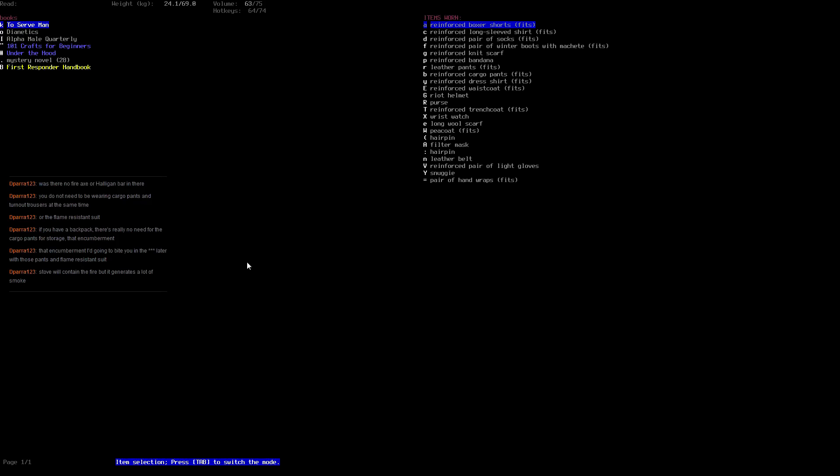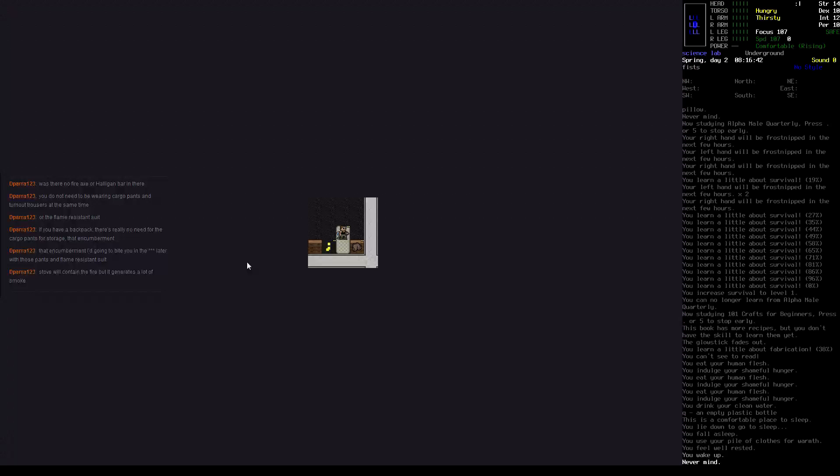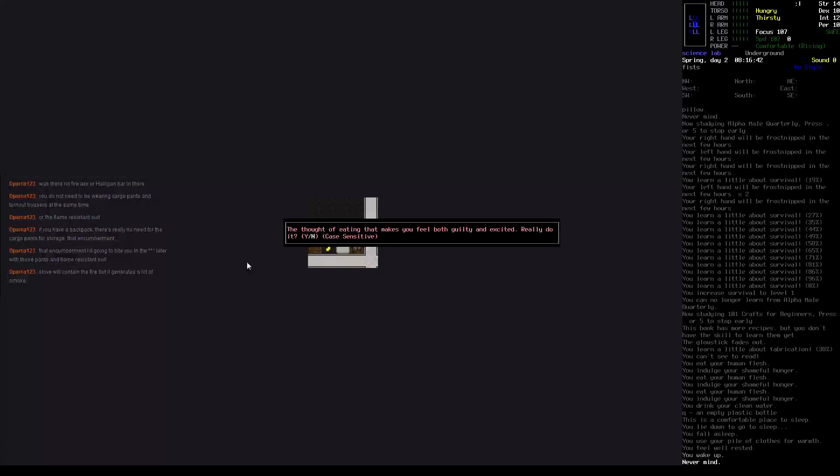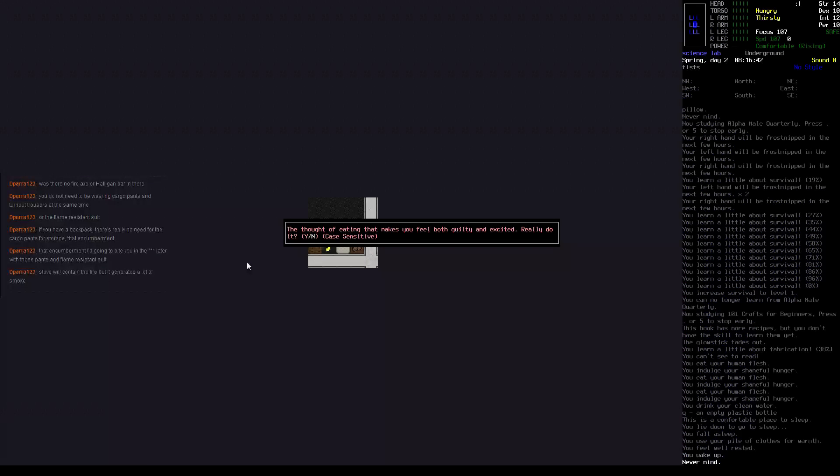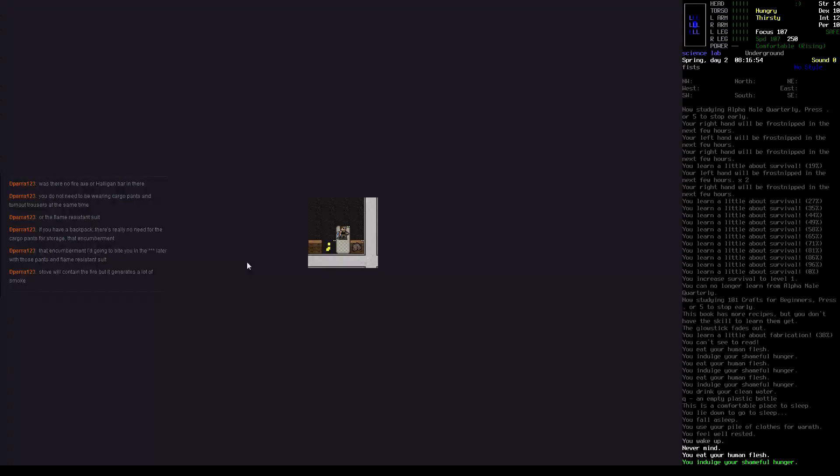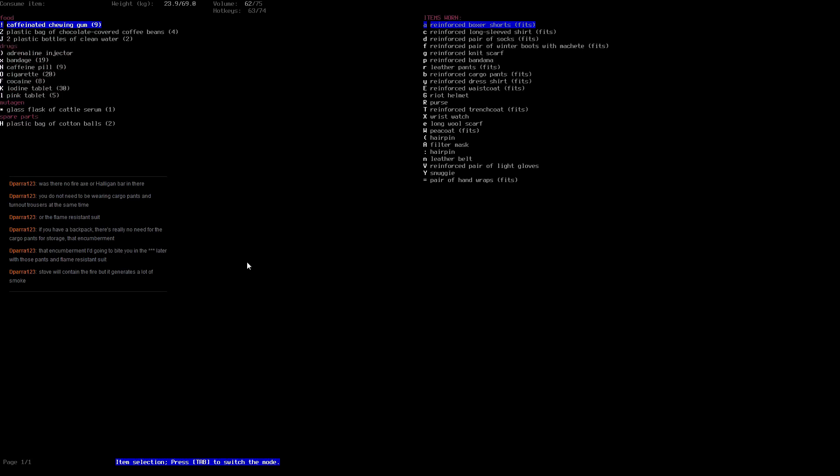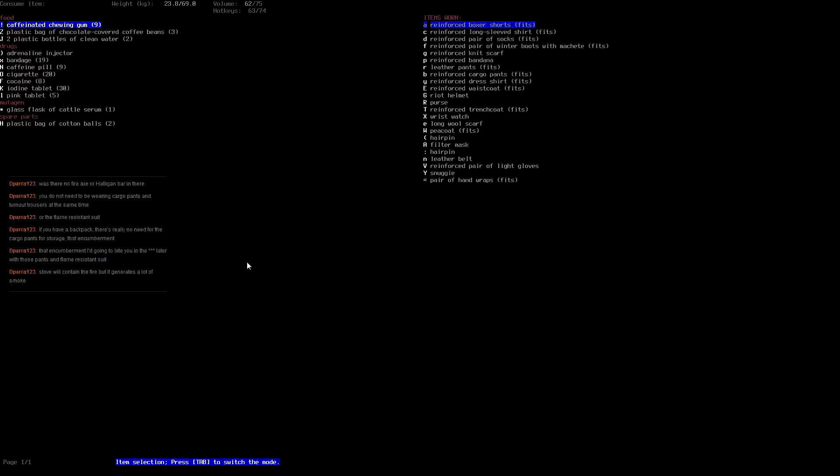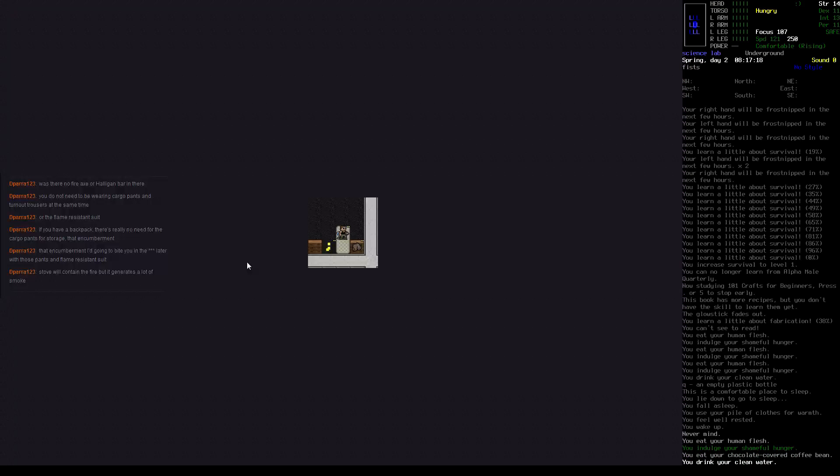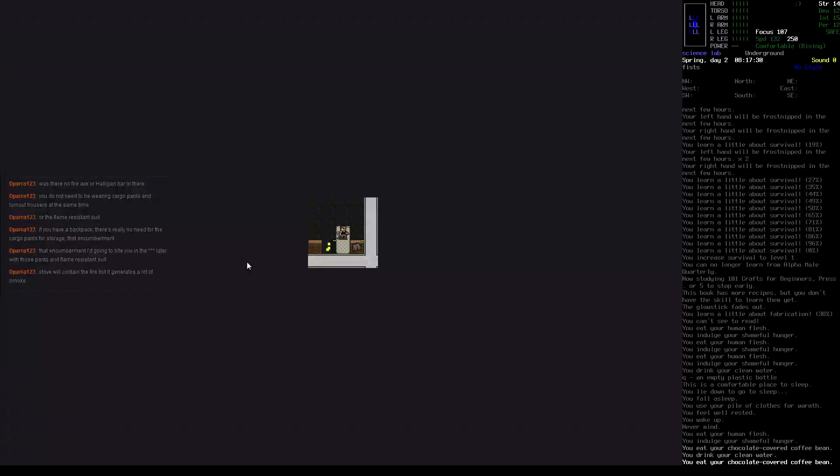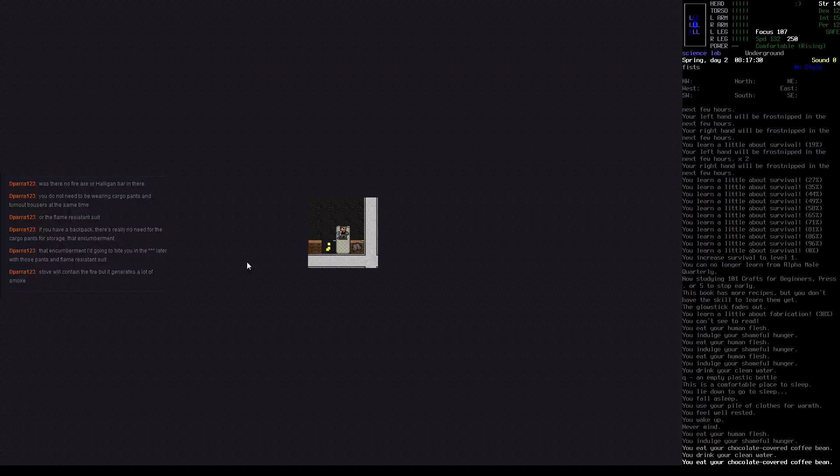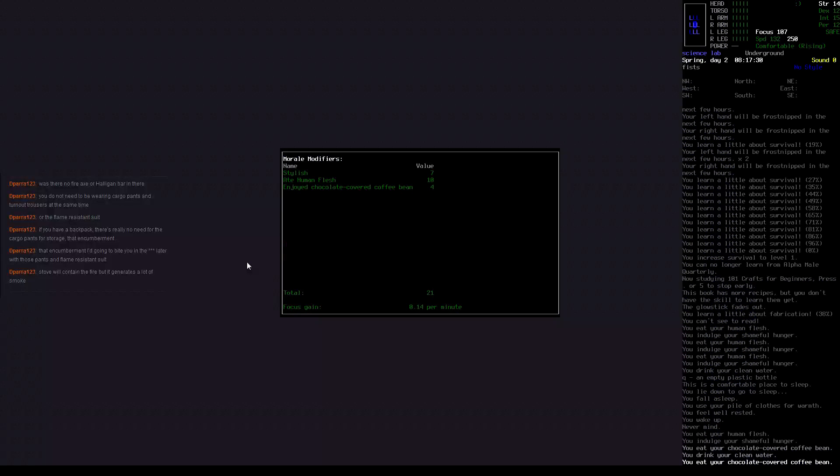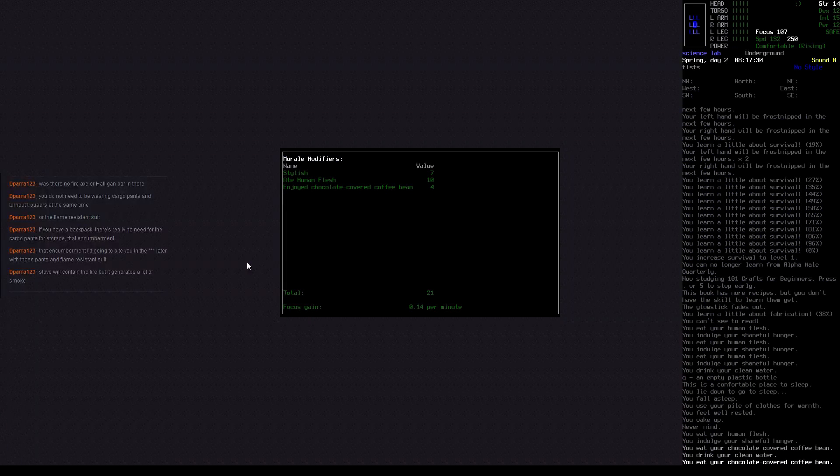He rested till 8 in the morning. Okay, well, we can eat some more. Yes. Chocolate covered coffee beans. Drink some water. And there we go.